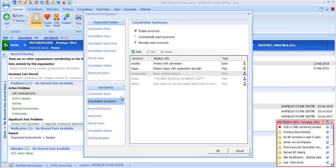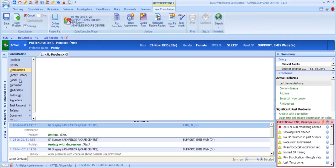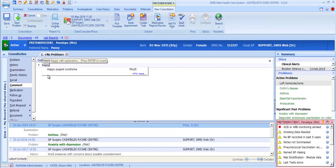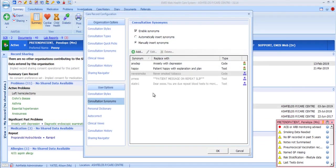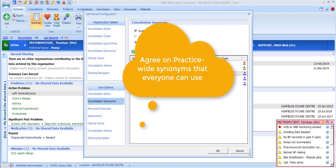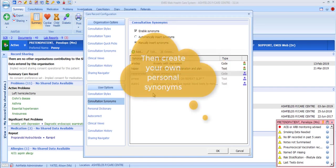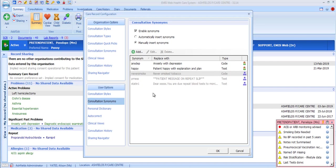A safer option, particularly if you're using a real word as a synonym, is to be prompted with the synonym and be able to manually select to include it. This will display a tooltip when you've typed the word, and you can either continue typing to ignore the synonym or press Enter to use it. It's important to note that you cannot use the same synonyms differently at user level and organisation level, so it's sensible to work up a set of organisation-level synonyms at your practice that are available for everyone, then for individual users to create any others they wish to use.